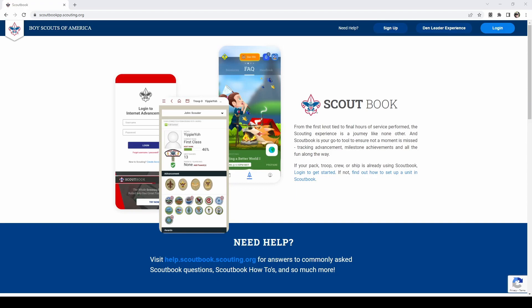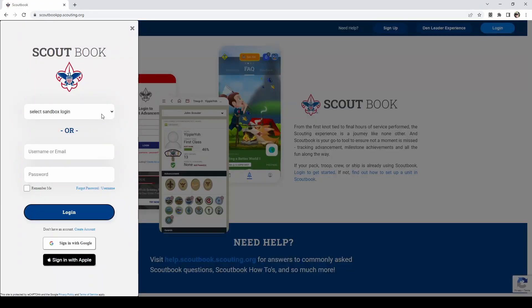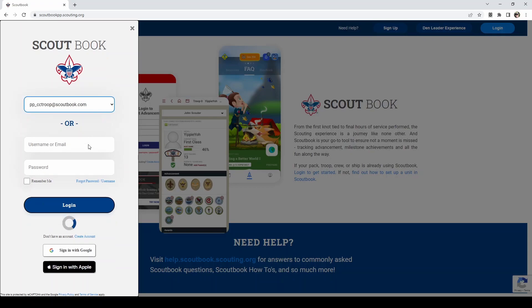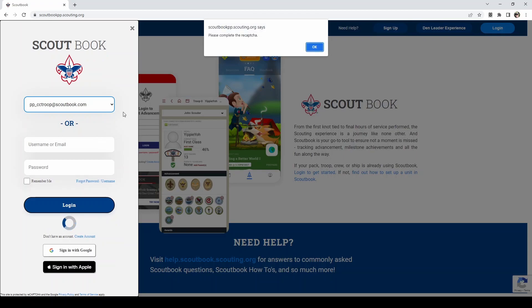The login will be the same as you used for youth protection training. In the sandbox you're able to choose a dropdown and choose different levels of leadership. For this I will be choosing the committee chair for the troop because they are a key three.